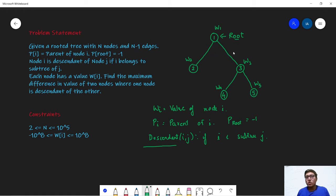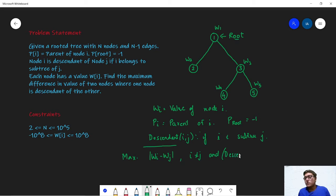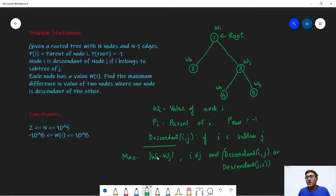We need to find two nodes i and j such that i is a descendant of j or j is a descendant of i, and the value |w(i) - w(j)| is maximized. The conditions are that i should not equal j, and either descendant(i, j) is true or descendant(j, i) is true. In short, we need to find the maximum value of |w(i) - w(j)| such that either i lies in the subtree of j or j lies in the subtree of i, and we output this maximum over all such pairs.